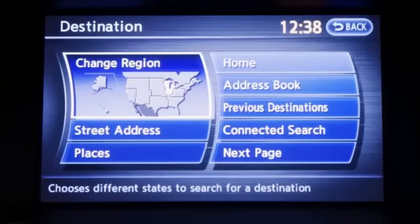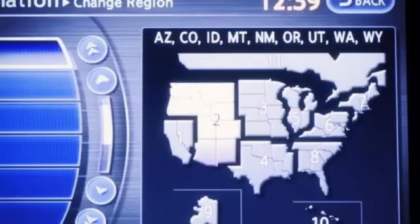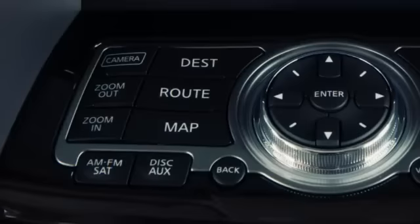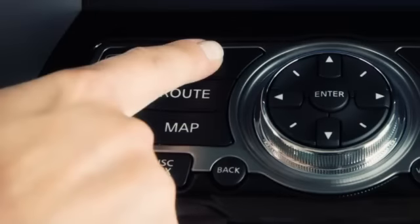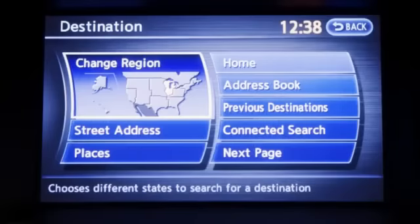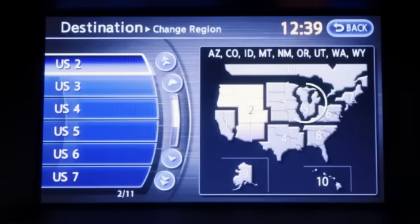To find directions to a specific address for the first time, check to make sure the navigation system has the correct region. To specify the region, press the destination button. A map will appear on the screen. Touch the region of the country you wish to locate.